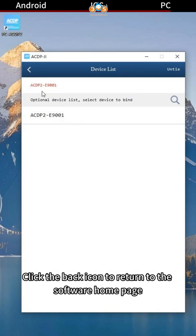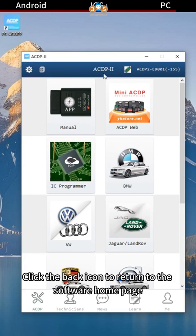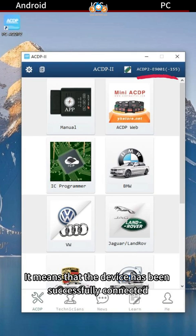Click the back icon to return to the software home page. When the device ID is displayed in the upper right corner, it means the device has been successfully connected.